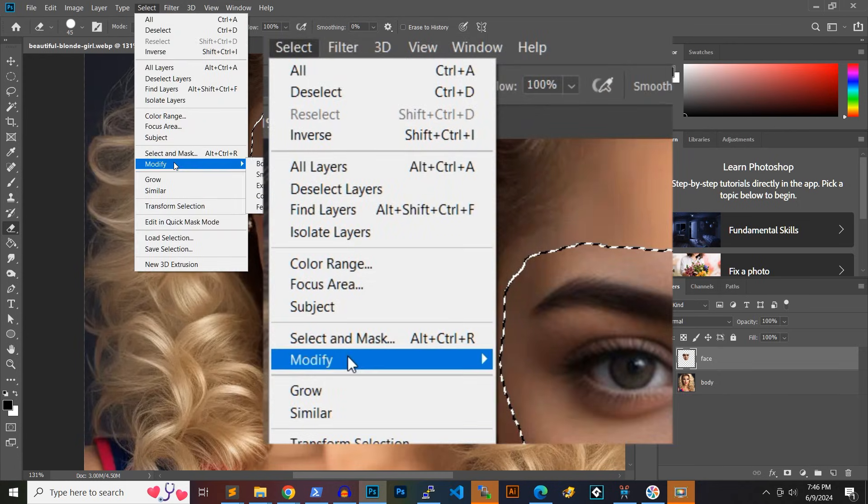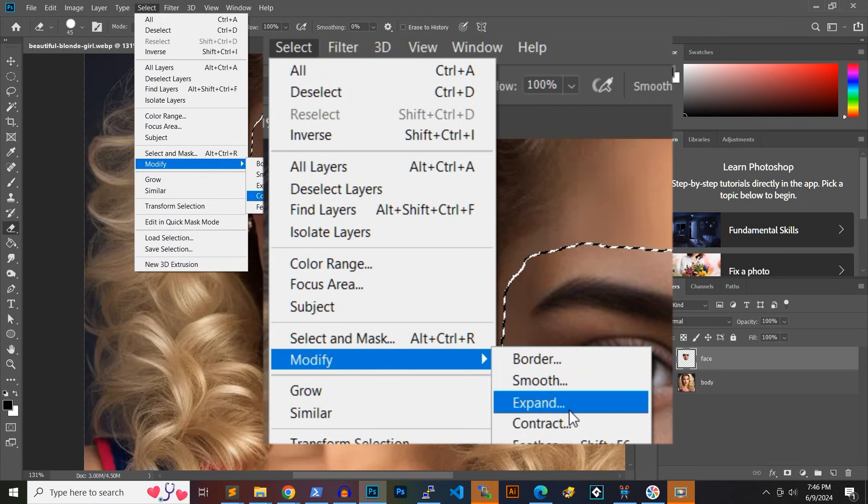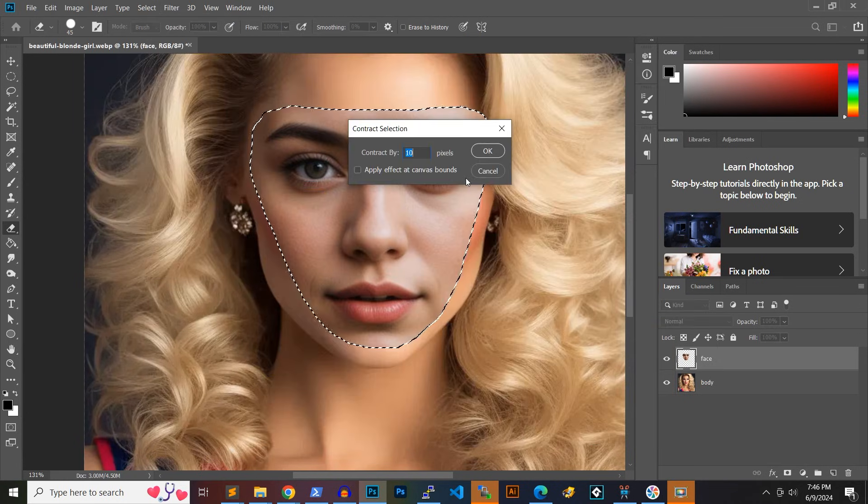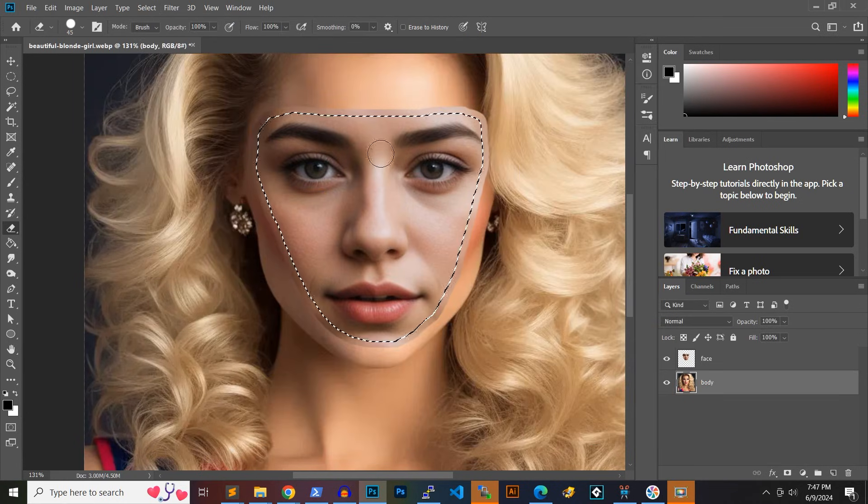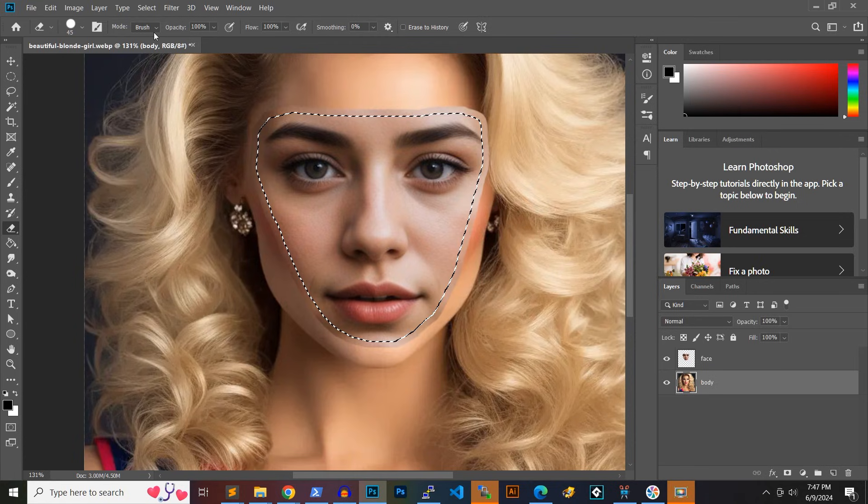Then, go to select, contract and contract the selection by 10 pixels. Switch to the body layer and delete the selected pixels. This will remove the face in the original body image.